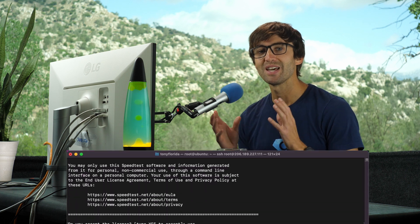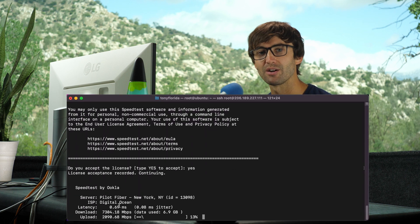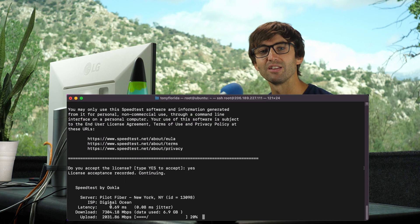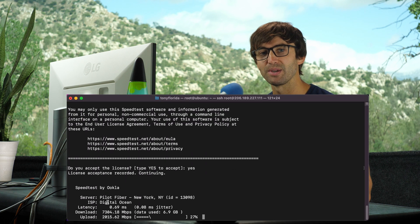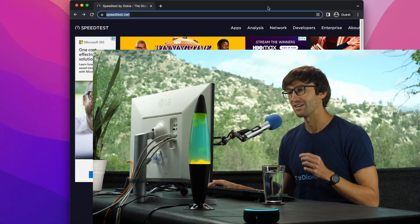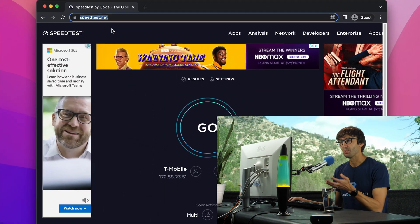In this video, I'm going to show you how to test the speed of your internet with a speed test command on Linux. So let's go ahead and get on into it.